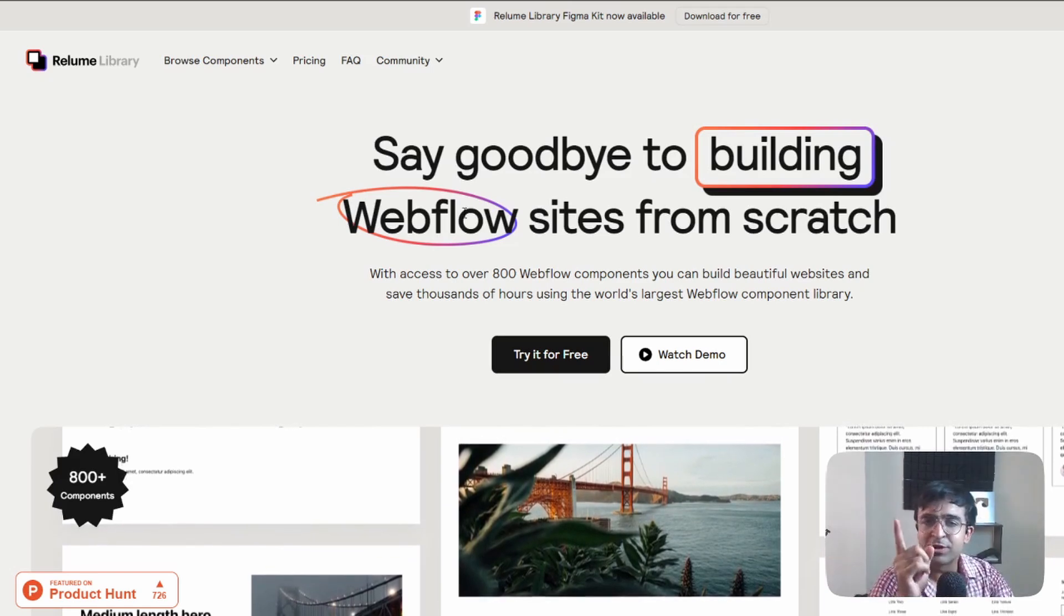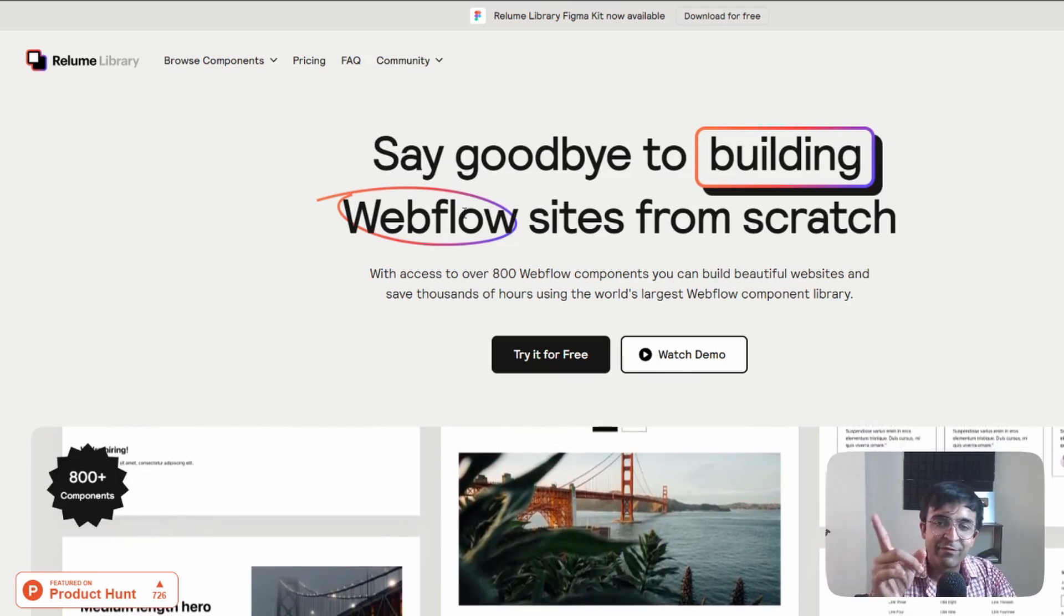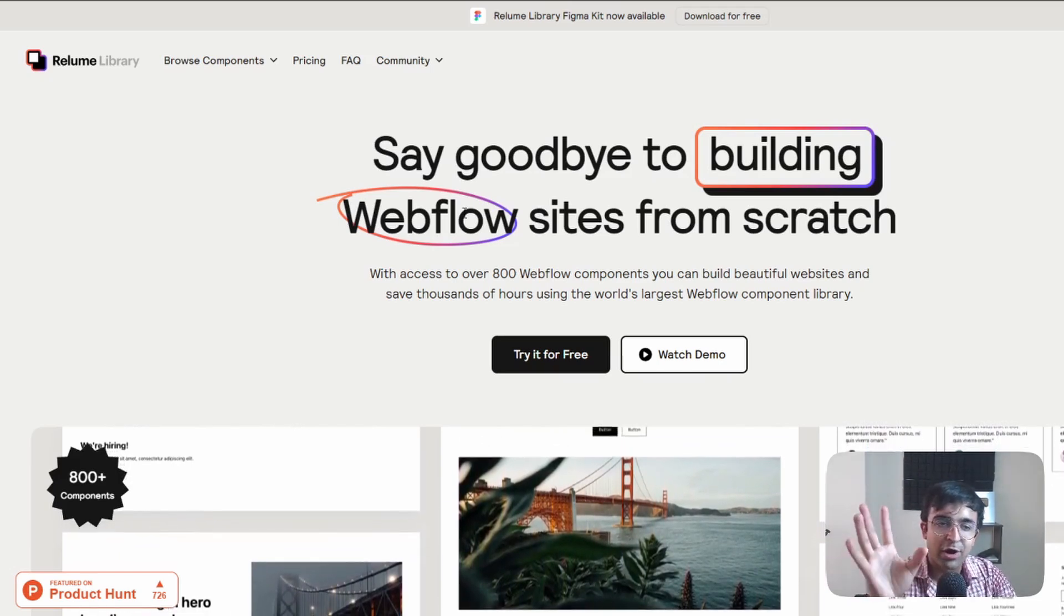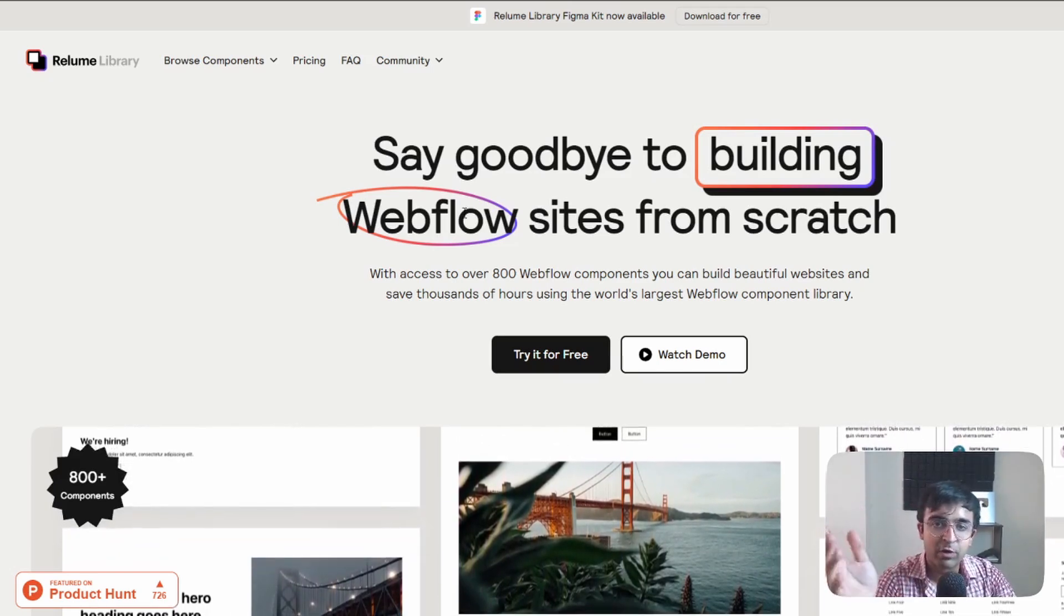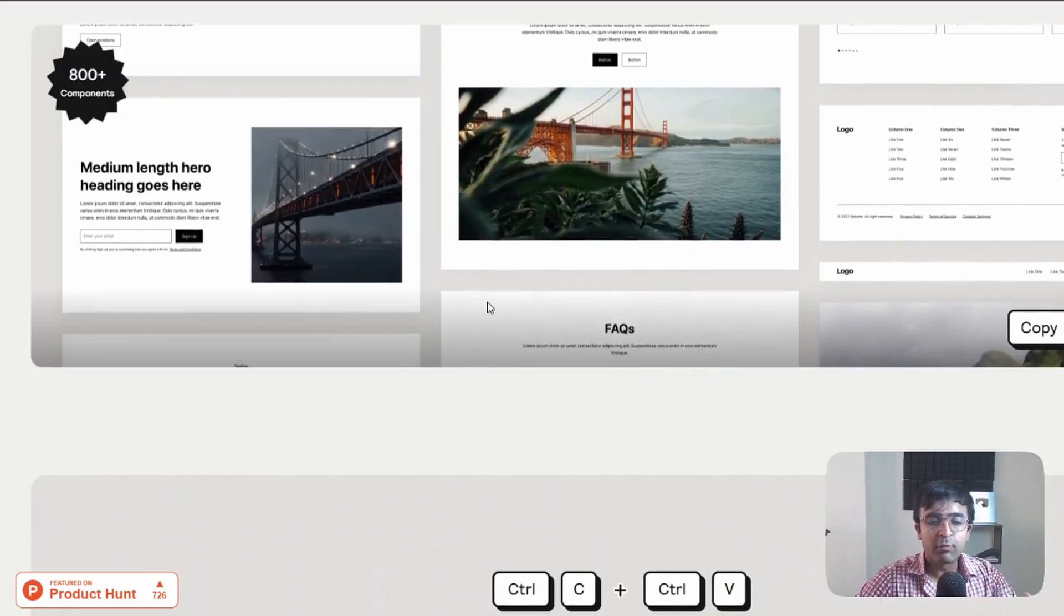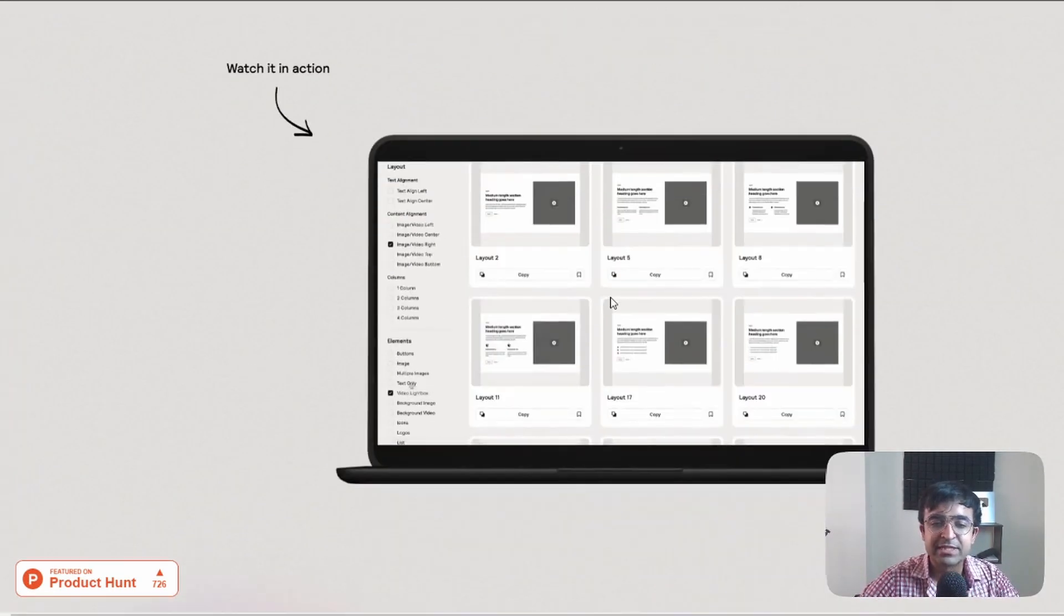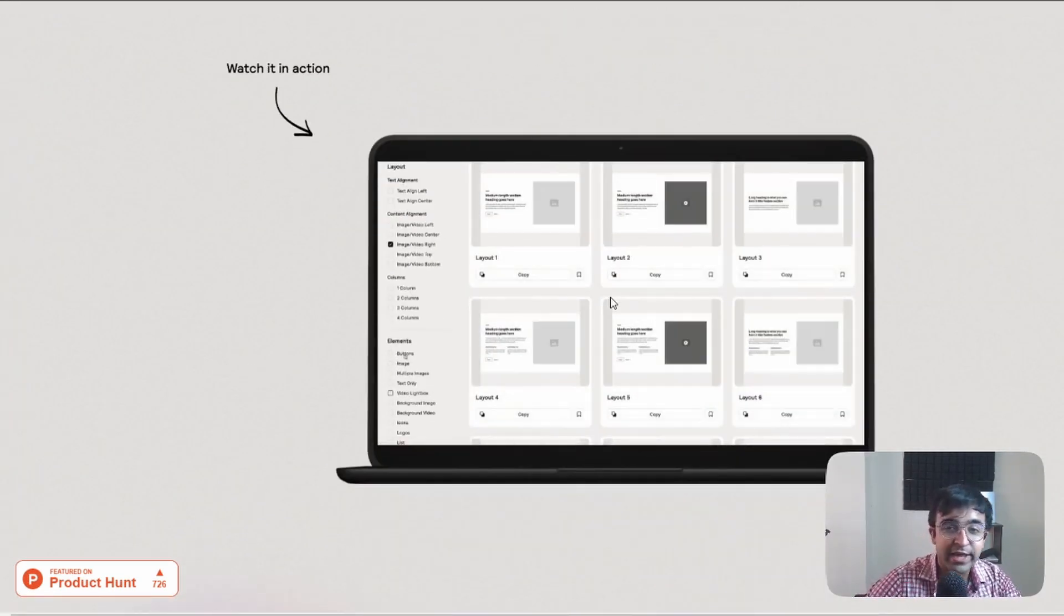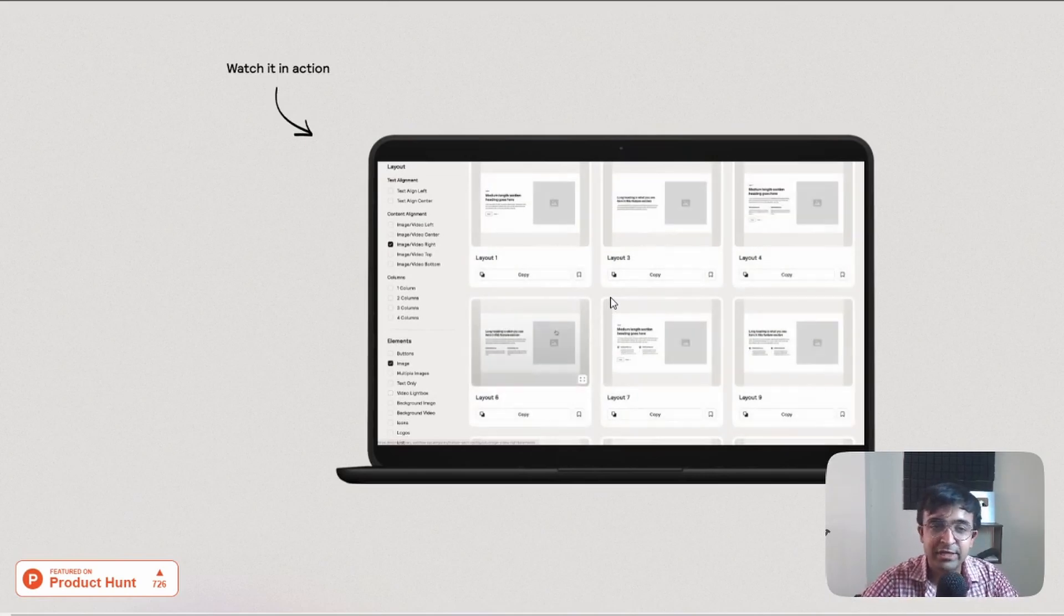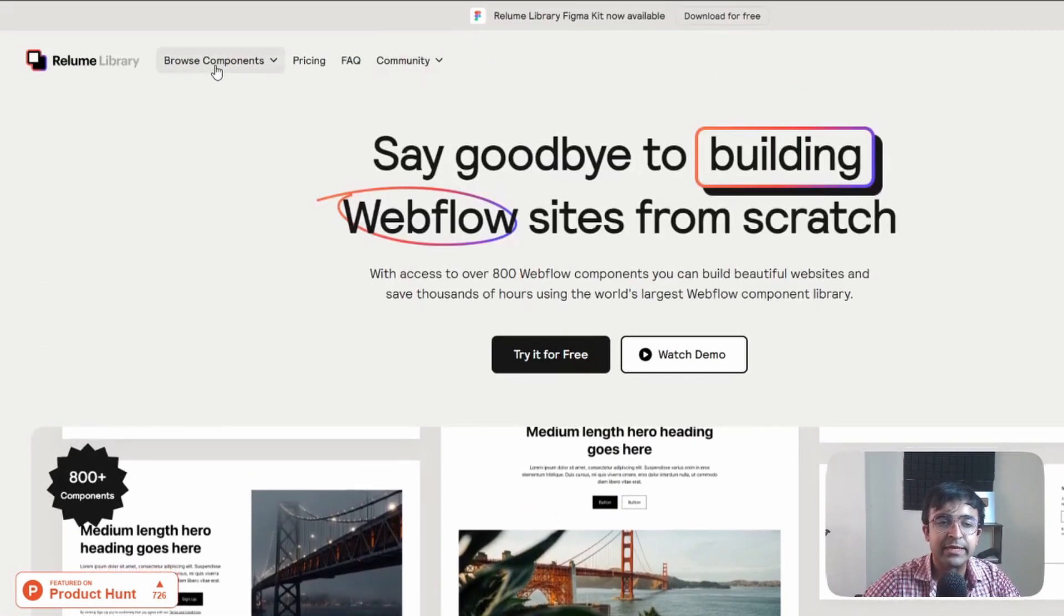If you want the full tutorial on that, I have a full tutorial on Figma to Webflow. I'll link it in the description. Now what's special about this is that instead of installing an extension, you have the library ready here.